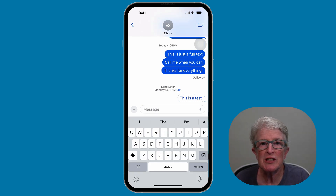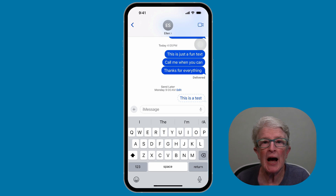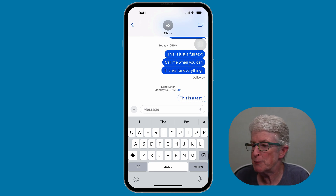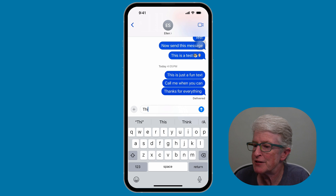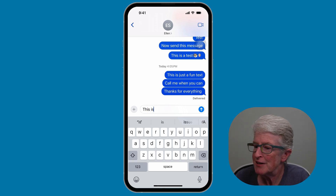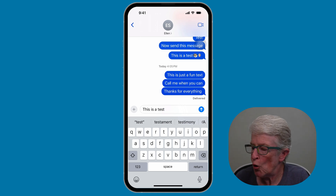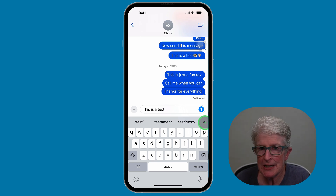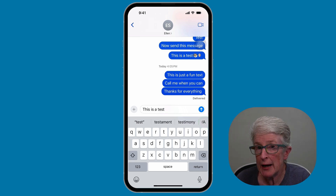You can also make your messages fun by adding effects that animate the text or increase its size. To do this, let me type in another message — 'this is a test' — and now what I want to do is tap on the A right above the keyboard. If you're not seeing this, maybe you haven't updated to iOS 18, or maybe you're unable to update to iOS 18.